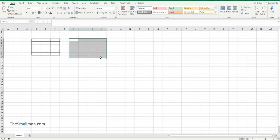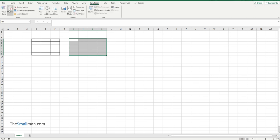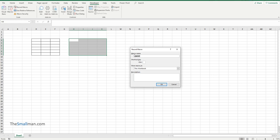Now if we highlight an area and then I usually use this record macro down here because it's available on all screens. You can also use the developer tab and record macro down there but because this is on every screen that's the one I always use.